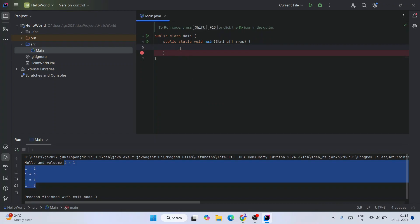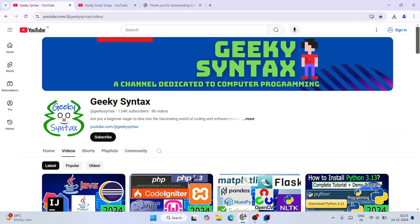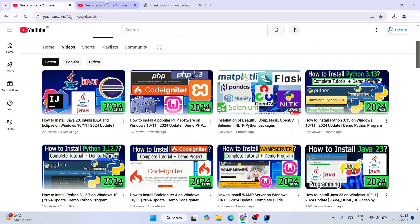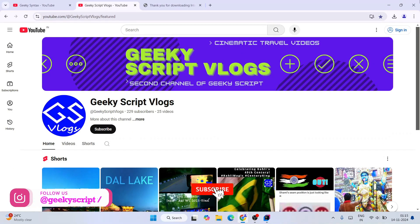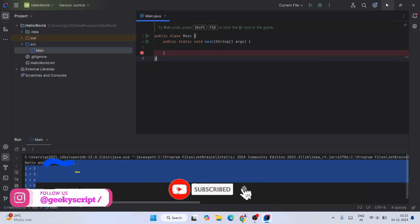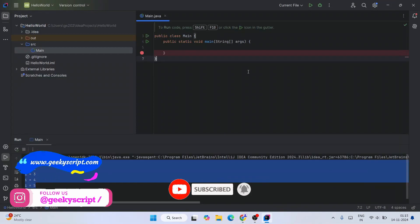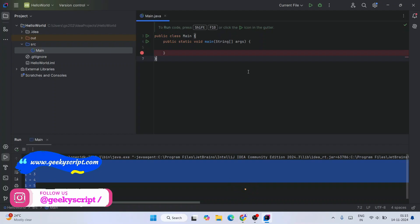In this way you can install the latest version of IntelliJ on Windows operating system. I request you please also subscribe to Geeky Script channel along with Geeky Script vlogging channel. It's going to really motivate me to make more and more of these kinds of videos. So that is basically all about this video, friends. Thank you very much for watching this video, and God bless you all.